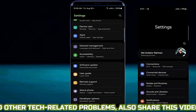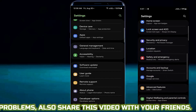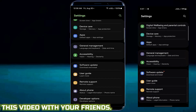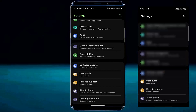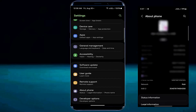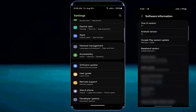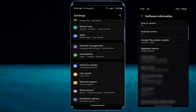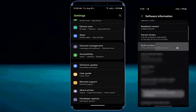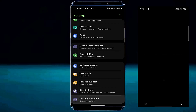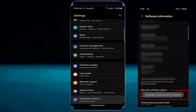Go to settings then tap on about phone. Tap on software information. Now keep tapping on the build number until the developer option is enabled. Unlock your phone — developer mode has been turned on.